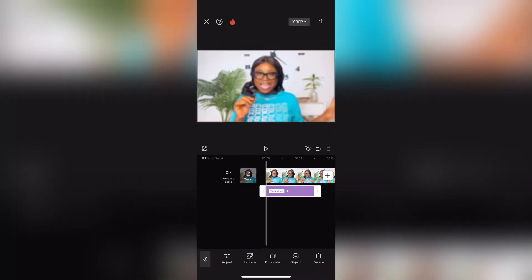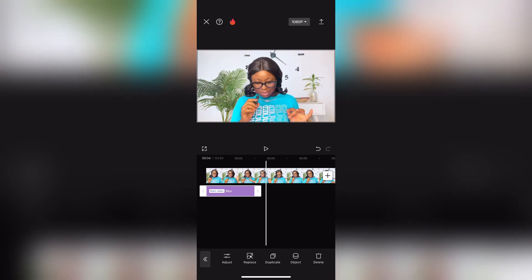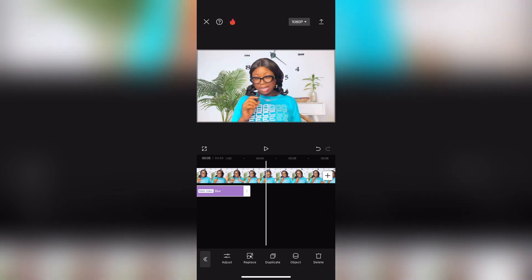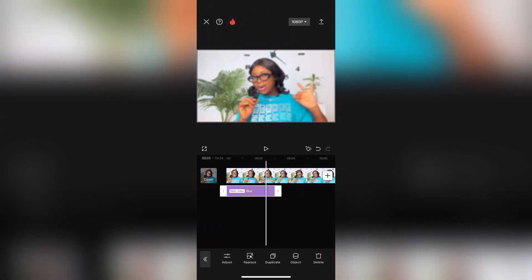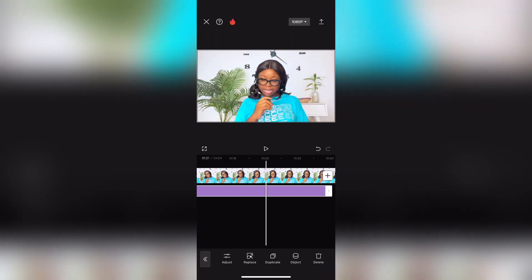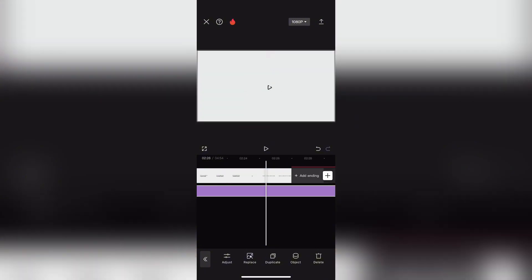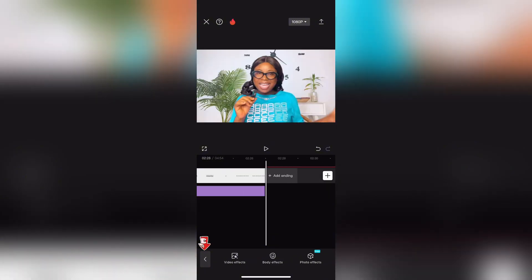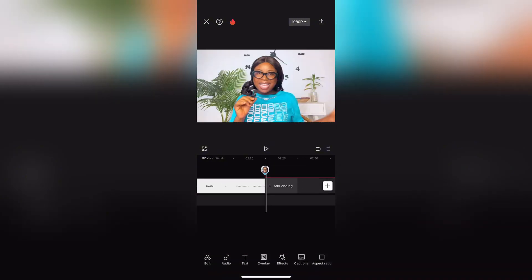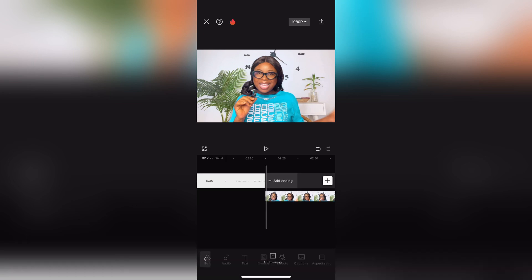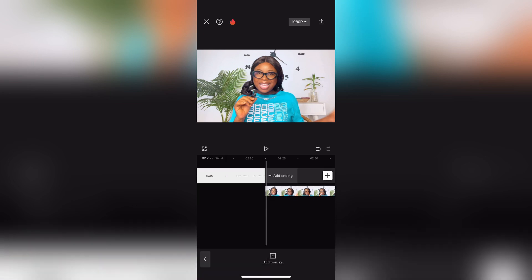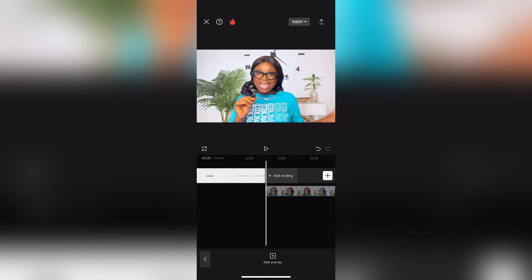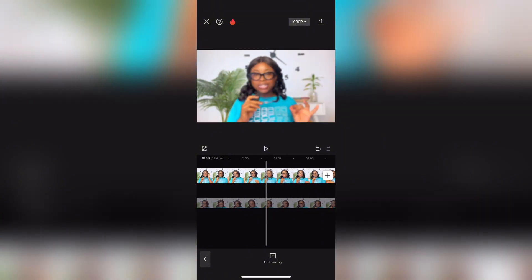Next, extend the blur effect all the way down on your main clip — this will serve as your blur background. After doing that, click back and go to the main menu, then click on the Overlay option, which will reveal the extra layer we already created.